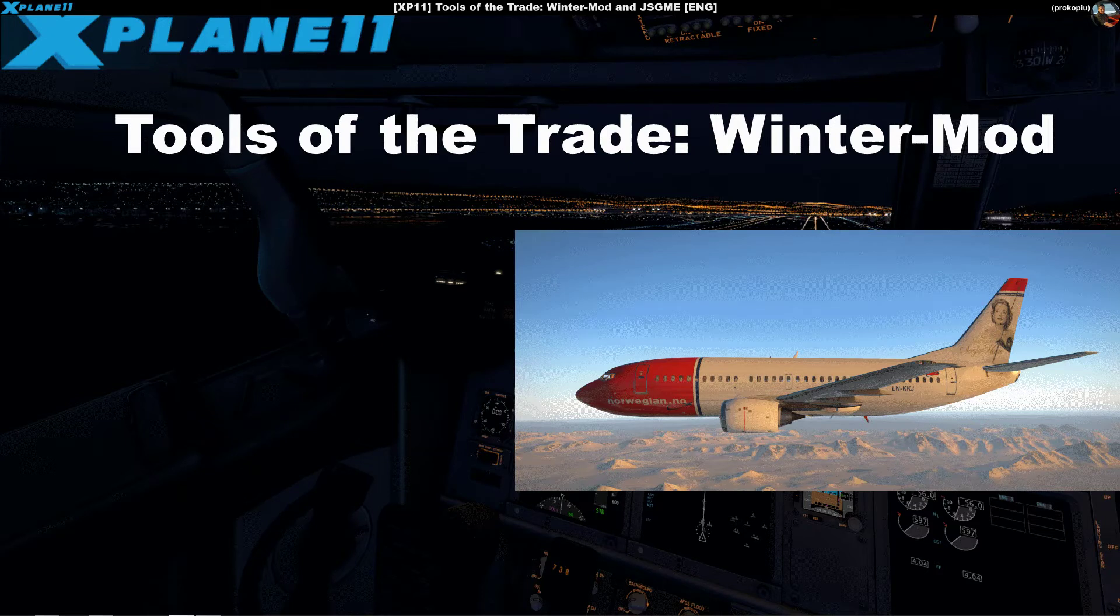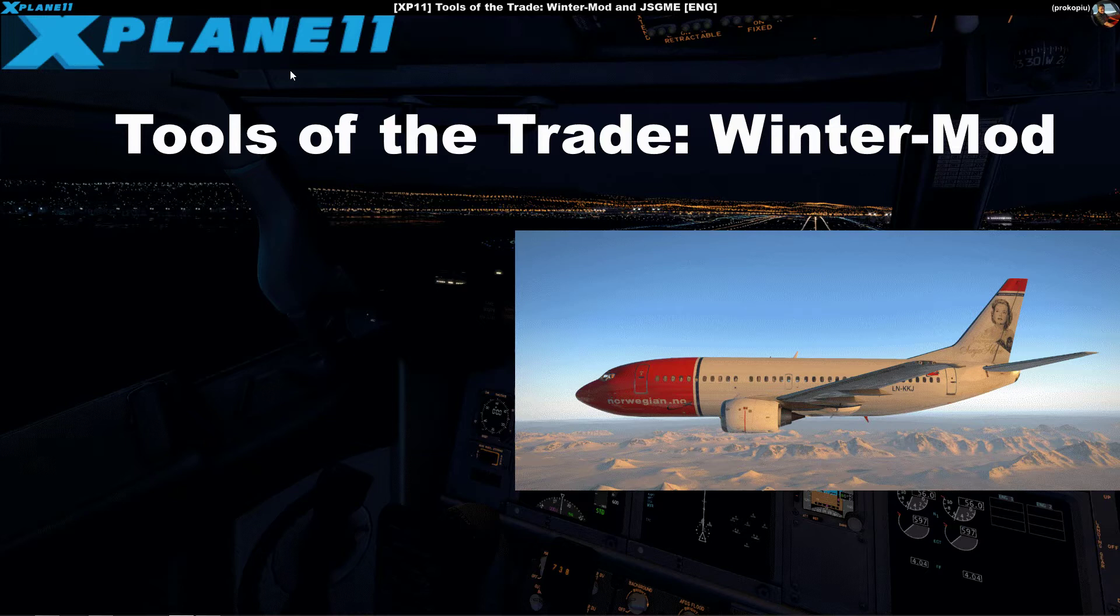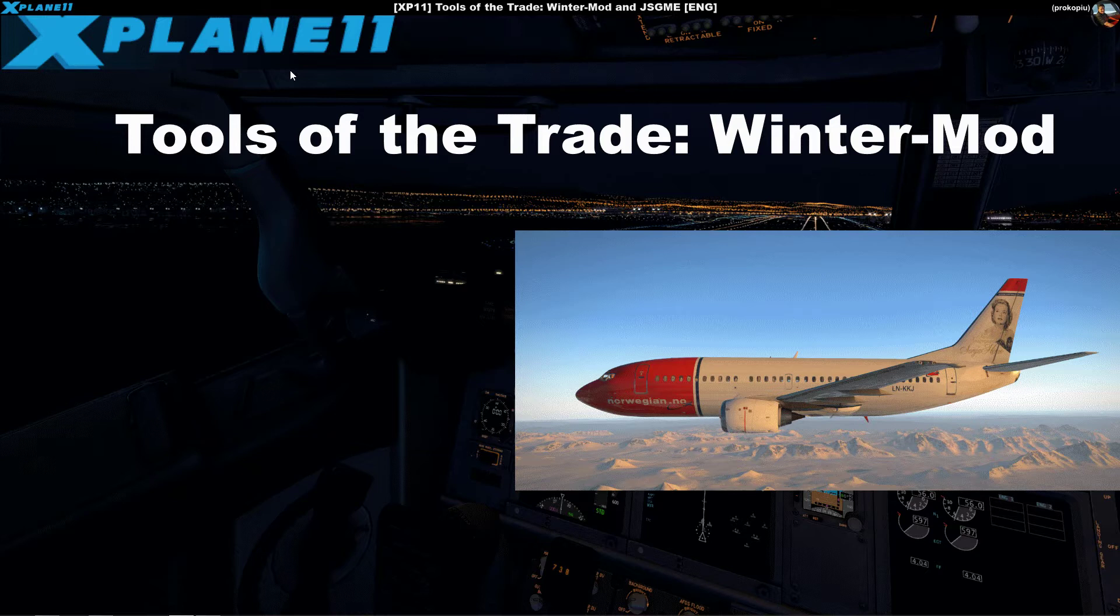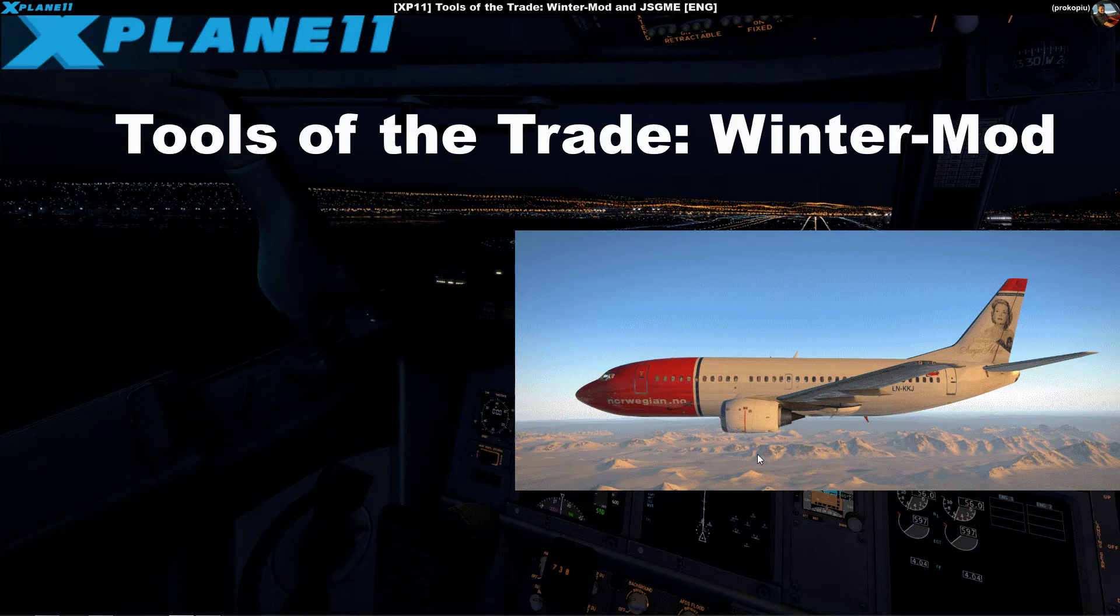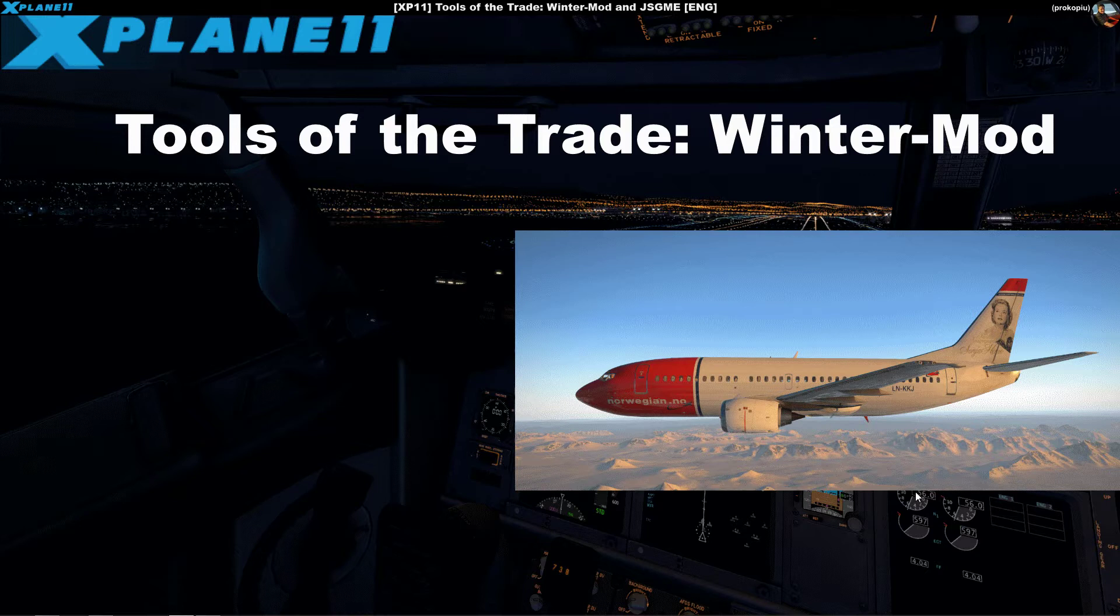As we know in X-Plane there are no seasons and I don't think there will be seasons very soon. What you see here is an example of Norway - normally this would be all green, but after using this mod tool you can see we have a nice wintry look to the scenery.